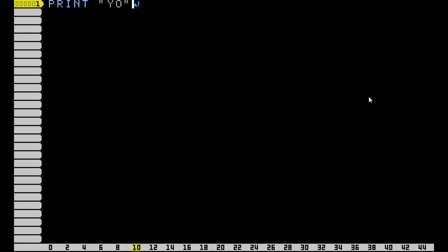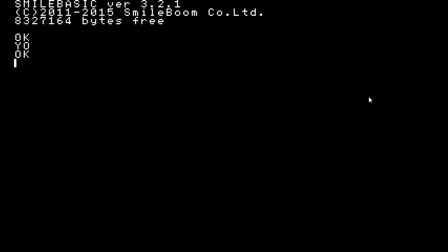So press Start, and as you can see, it's printed your text right there and then it says OK. Now let's say you want to get rid of all of this stuff at the top, like the SmileBASIC version.